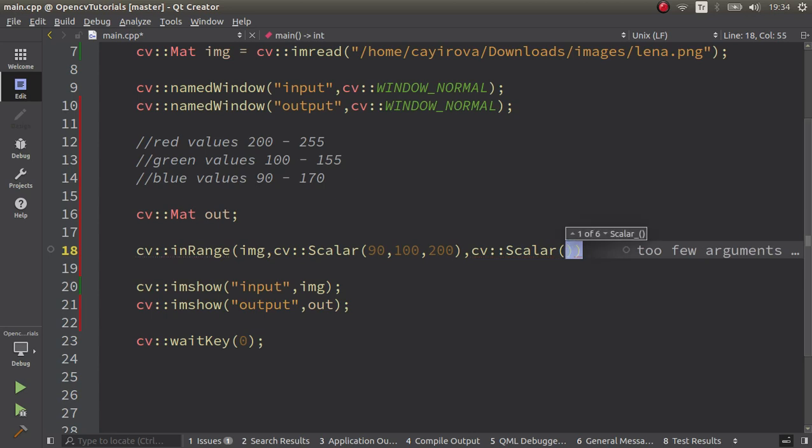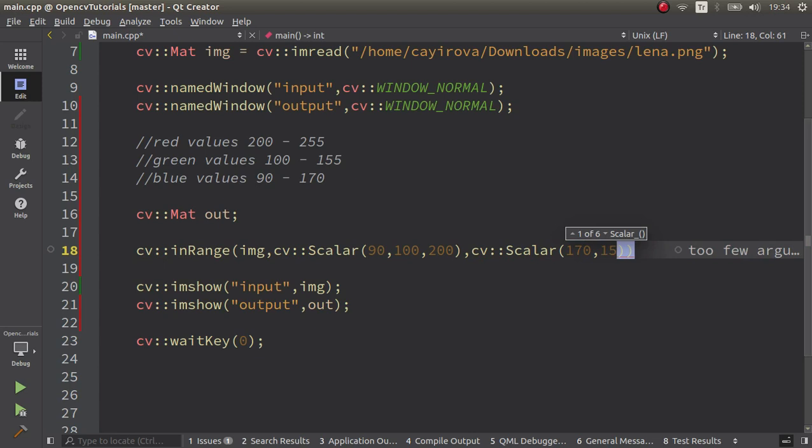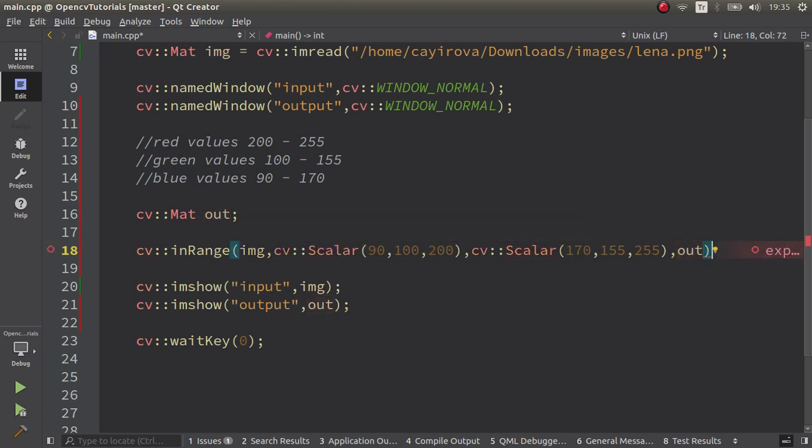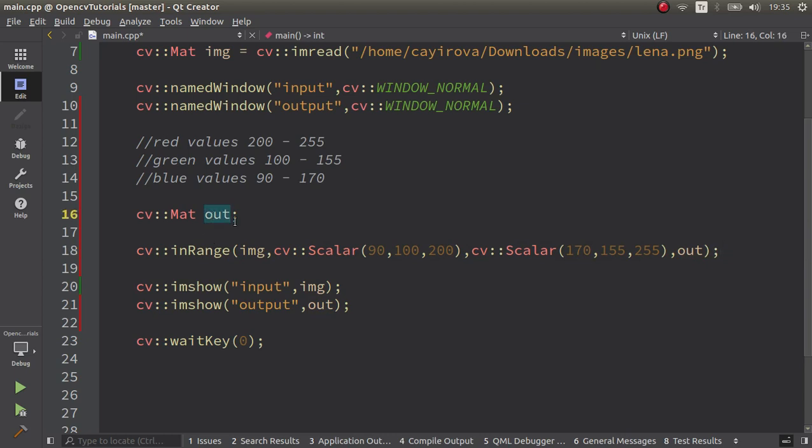The upper boundary is going to be the other side. Let's say BGR again: 170, 155, and 255 is going to be the upper boundary. And the destination is going to be out and my function is done. Everything seems fine. Let's see the result.